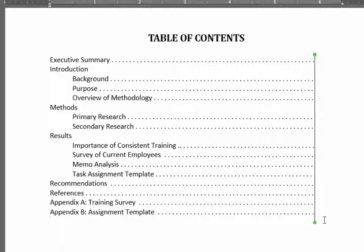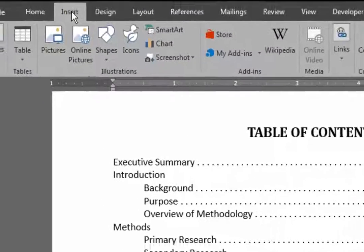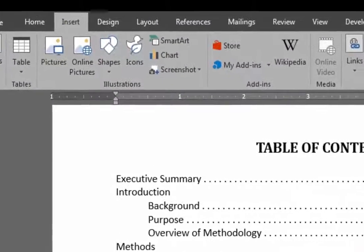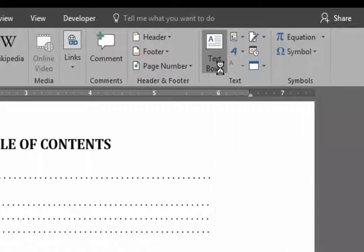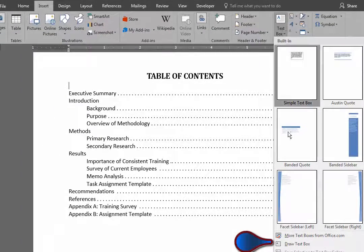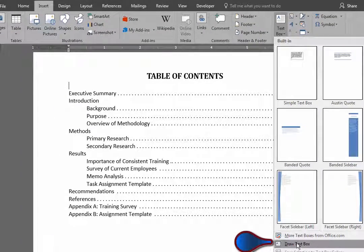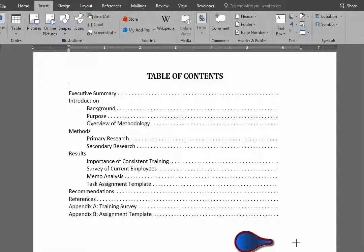Once that's done, you delete the line. Go to Insert again, this time to Text Box, and go down to Draw Text Box. So I'm going to draw a text box to the right here alongside the leaders.